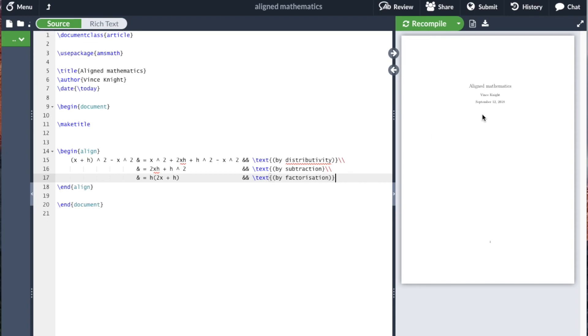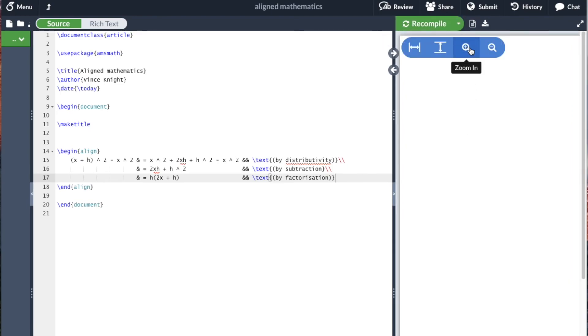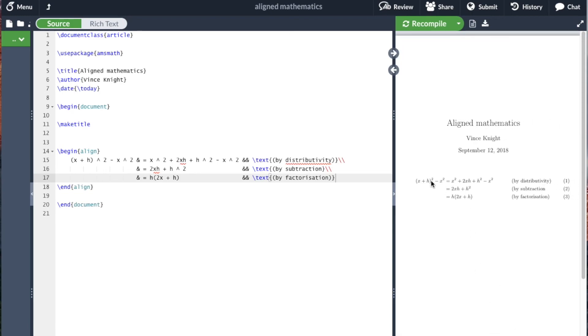And then if I compile this, let me zoom in. We have a nice mathematical argument with some text explaining it, and also we have numbered equations. We could include labels on each line here and we could refer to them in the text if we wanted to.